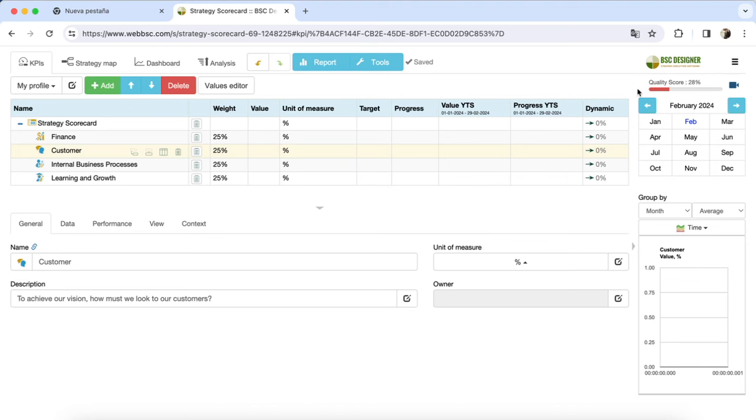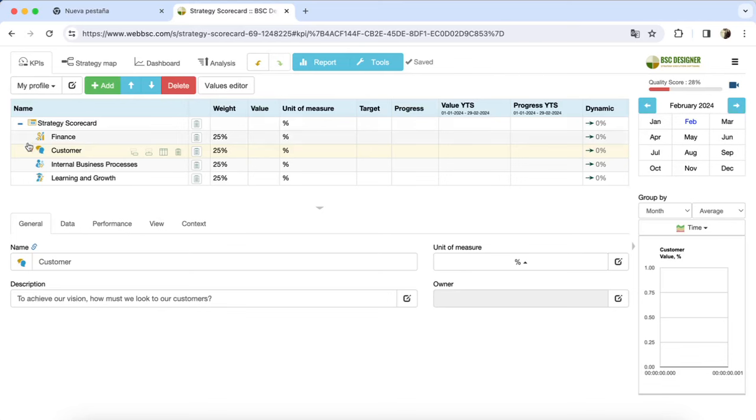Here you have it. This seemingly unremarkable quality score will guide you in creating professional strategy scorecards, and it's available on the free plan of BC Designer software. Let's see how this tool can be helpful.